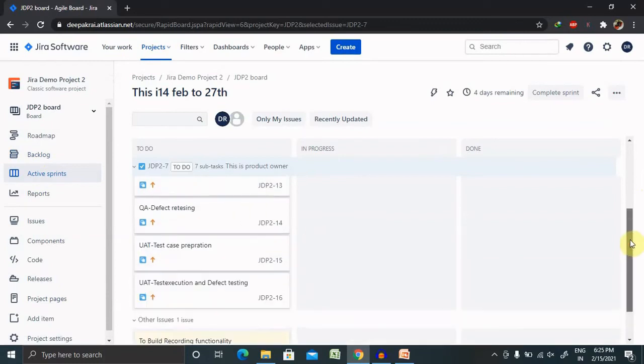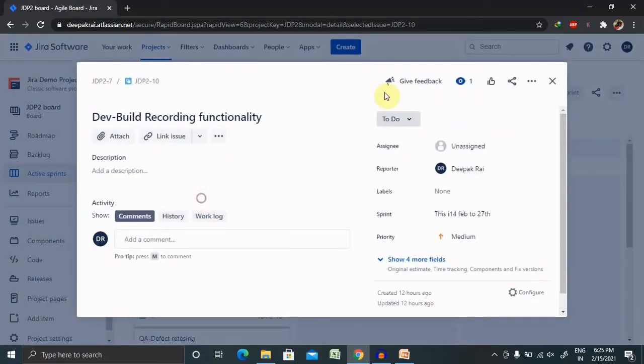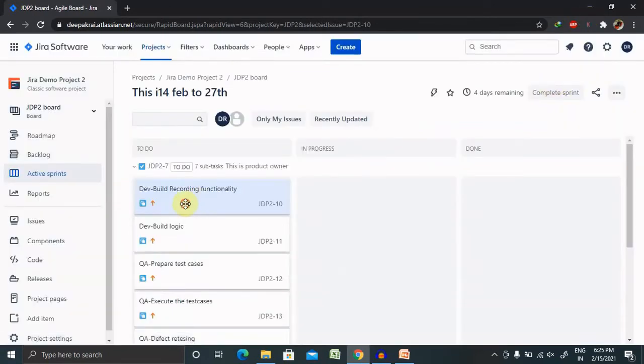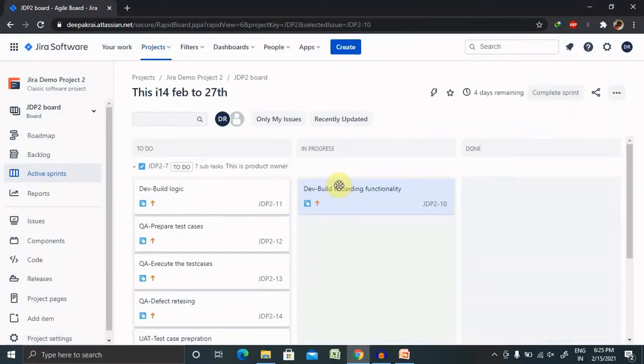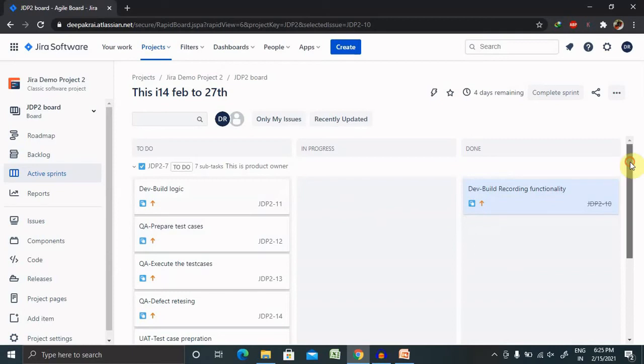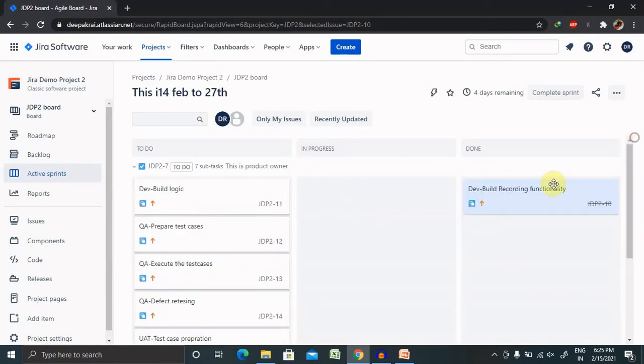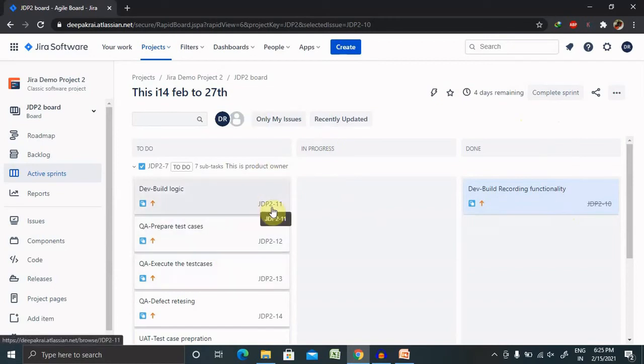Whenever it is done, like if we can take an example of the developing team building the reporting recording functionality, if it is in progress they can move it to the progress state. You can see it's moved. Once it is done, you can move it to the done state. So by this way we can change the status, and if it is completed we can see that it moves to the complete sprint. So by this way we can create our own task and update the status according to our need.